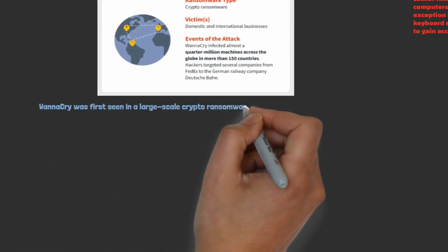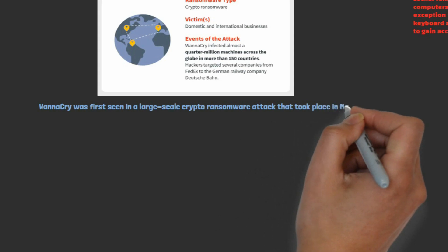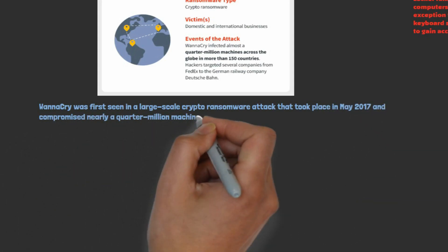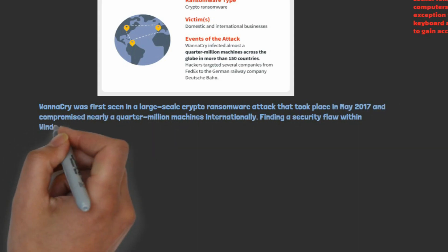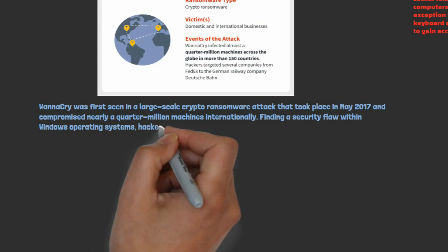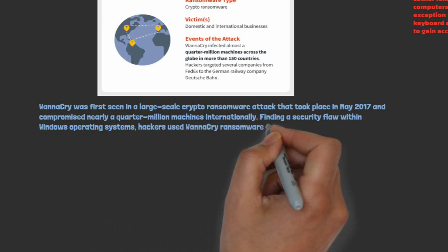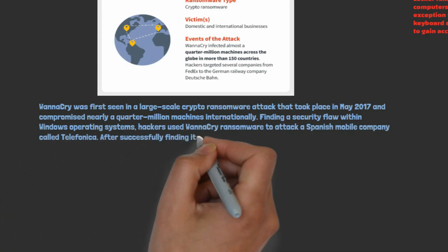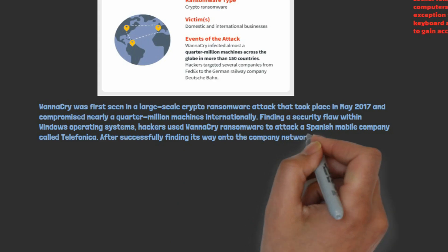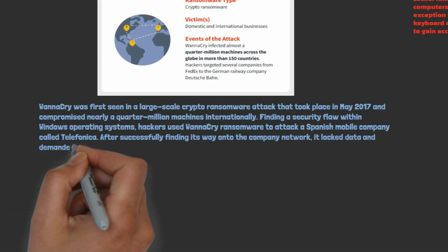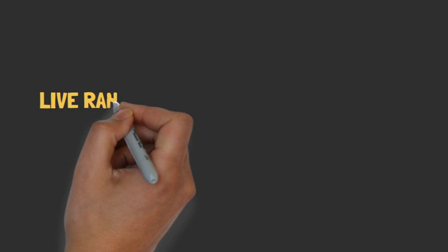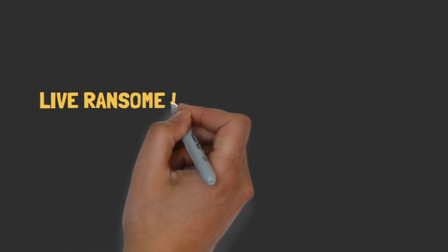A notable example is a crypto-based ransomware attack that affected more than 150 countries. Now let's get into the practical part — how do we prevent ransomware?